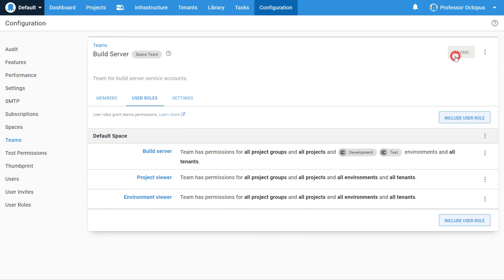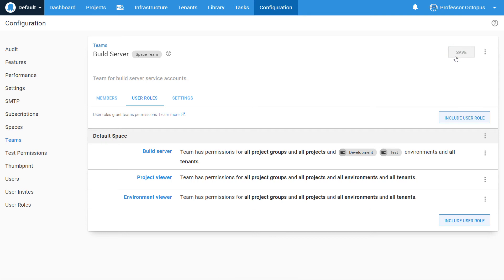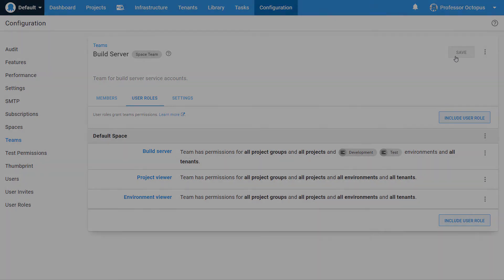Congratulations, you have just created your first service account and associated it with a team. That service account can now be used by your build server to interact with Octopus Deploy.